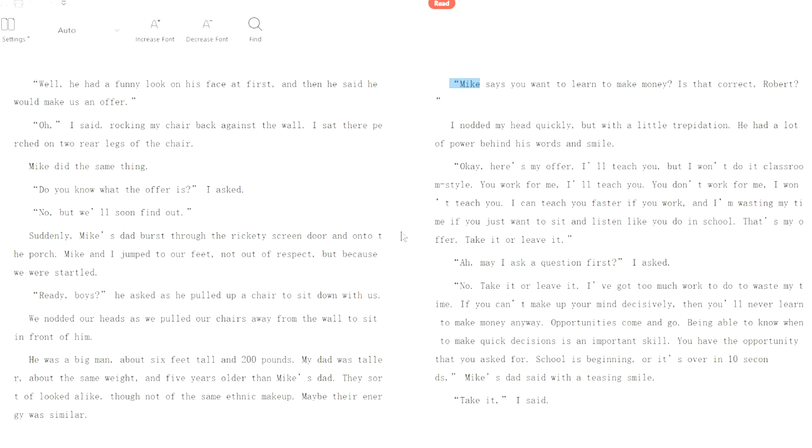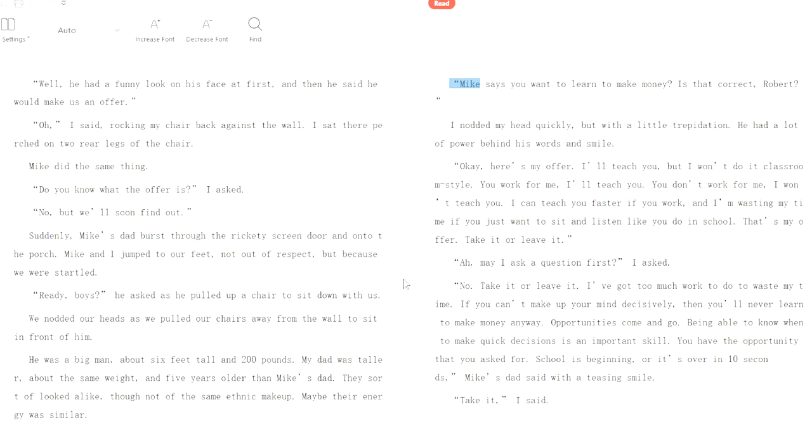May I ask a question first? I ask, no. Take it or leave it. Well, okay, so don't discourage questions then. No, take it or leave it. I've got too much work to do to waste my time. If you can't make up your mind decisively, then you'll never learn to make money anyway. Well, that's partly true, but this is actually a salesperson's trick. You have to limit the person's time that they're allowed to decide. That's why they say things like, this offer is ending really quickly, so you have to make up your mind now.